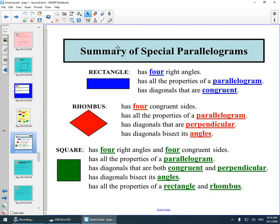Summary of the special parallelograms. Rectangle: has four right angles, which we studied before. Has all the properties of the parallelogram. Has two diagonals that are congruent, meaning equal in length.